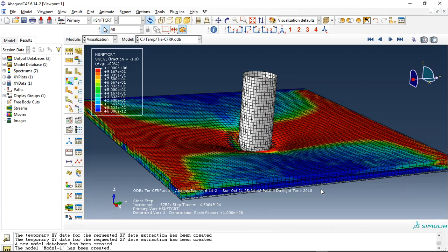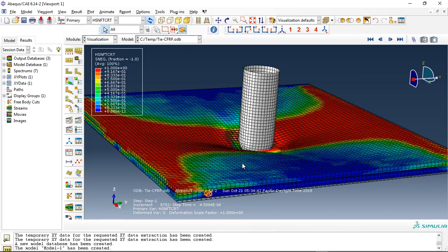Hello and welcome to this simulation. Today I made a model of the impact between a rigid projectile and CFRP plates. You can see here — these are the two plates of CFRP with different rotational degrees.